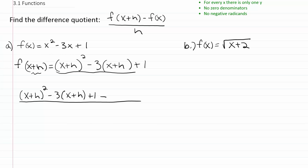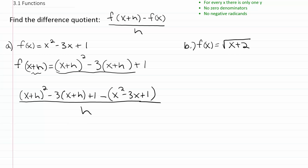Then minus — and where is this minus coming from? It's coming from the formula, it's basically part of the difference quotient. Then we'll plug in f of x. We'll put a parenthesis where we're going to put f of x in, so it'll be x squared minus three x plus one, and then all of that is over h.